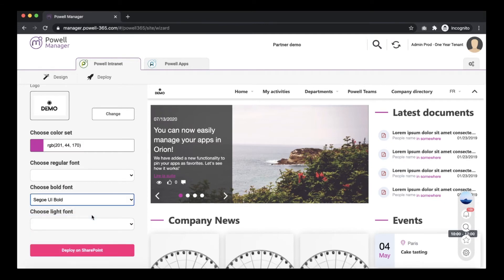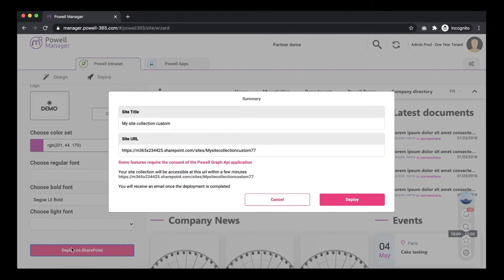When you're done configuring you can deploy it on SharePoint. Simply click the button deploy on SharePoint. The scenario will be the same as we saw in the first video.